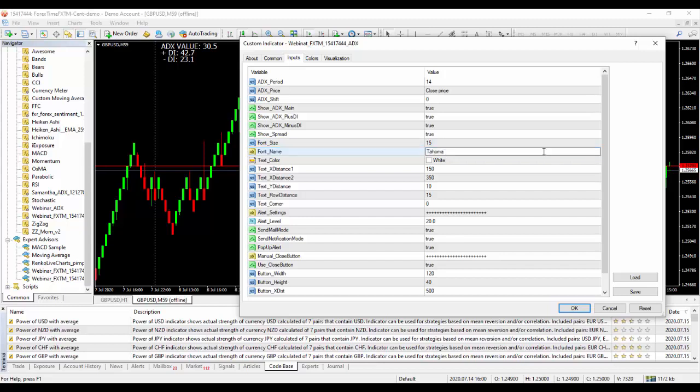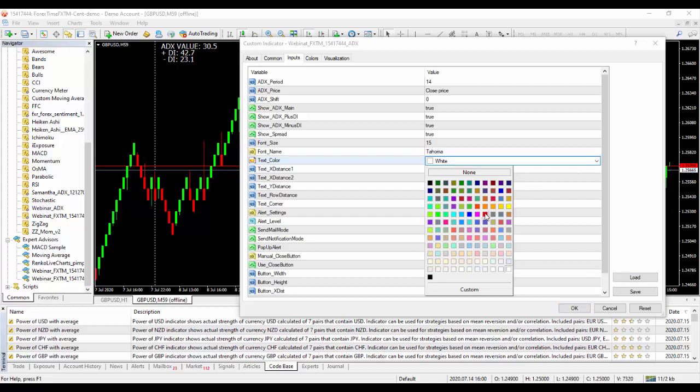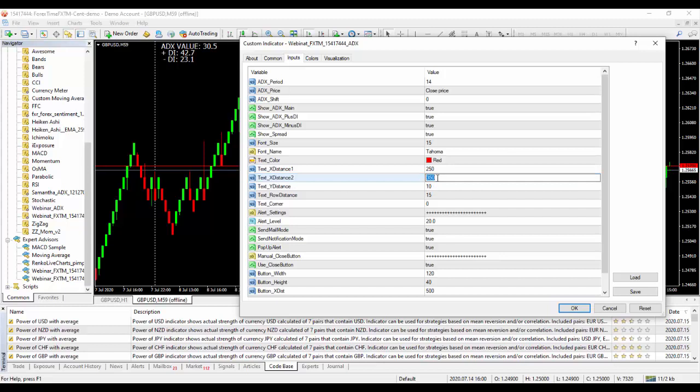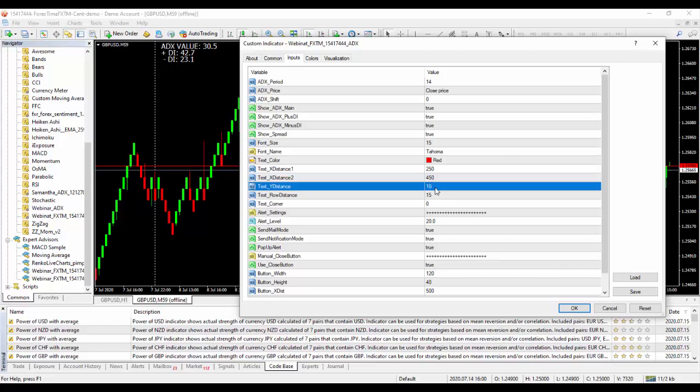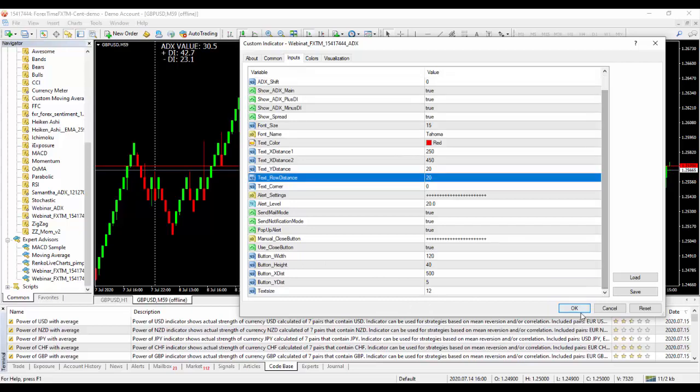Tahoma, which is the font we want to use. You can check the color of the text as well. Let me see, black on red, you can put it on red. Then the text X distance one, you can increase it to 250, and the text X distance two we can increase it to 450. And which one again, the text Y distance, all these can be changed. By the time you keep on changing them, it's going to give you the text row distance. Maybe we'll make this one 20 as well.